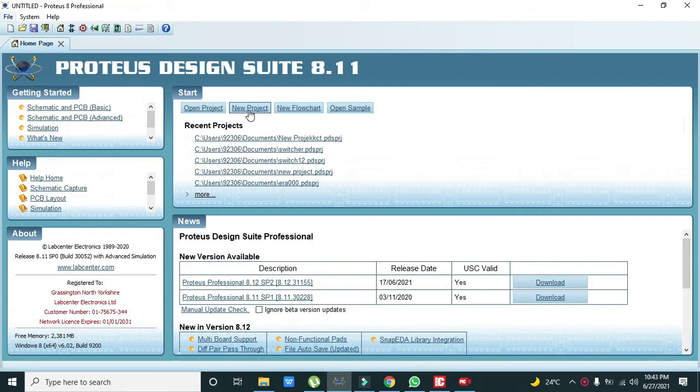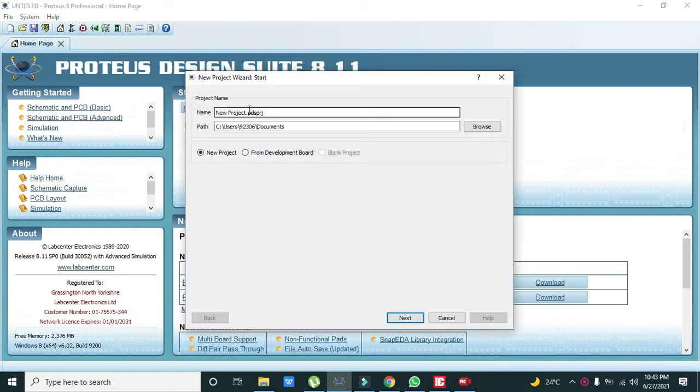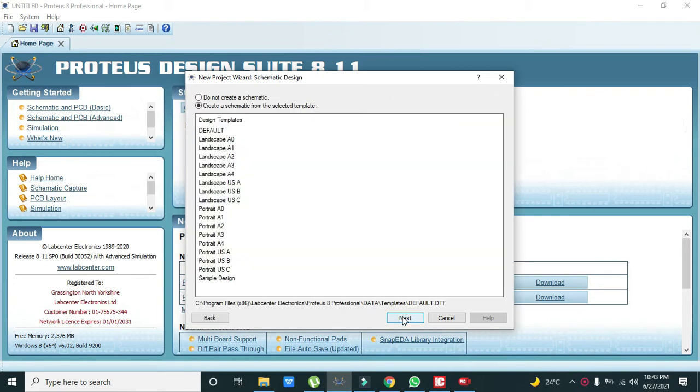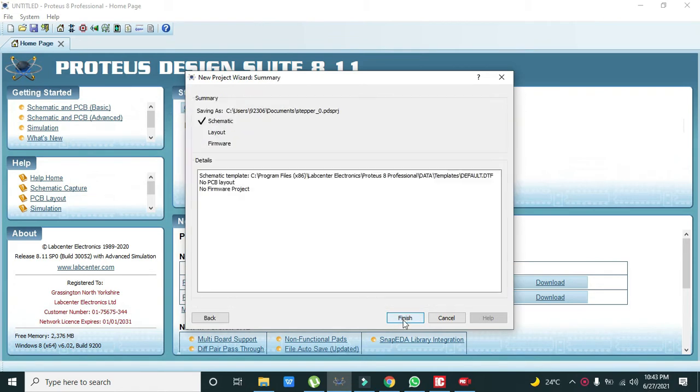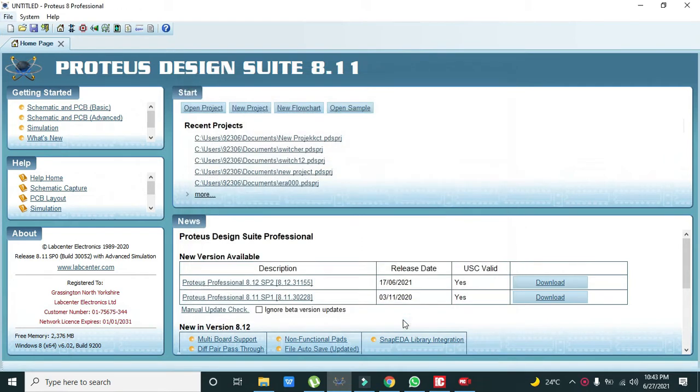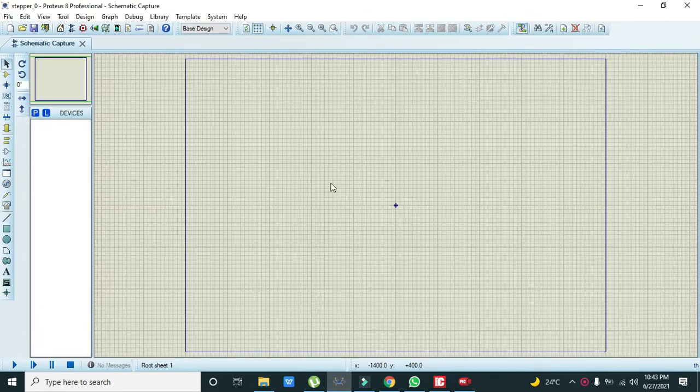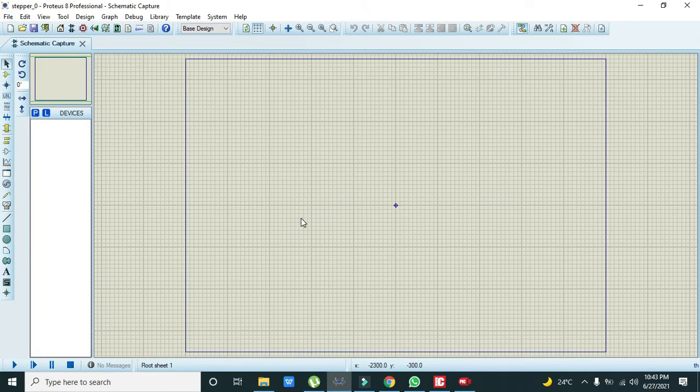Now you can write any name of your own choice, like stepper0 or any other name. Then click on next and then finish. Now the Proteus window is open.